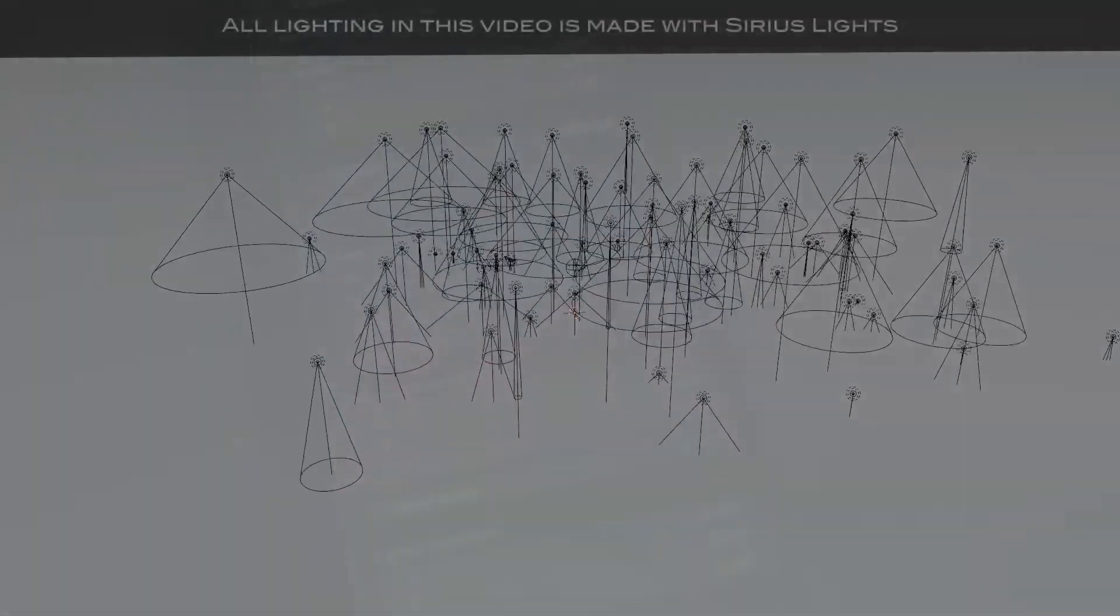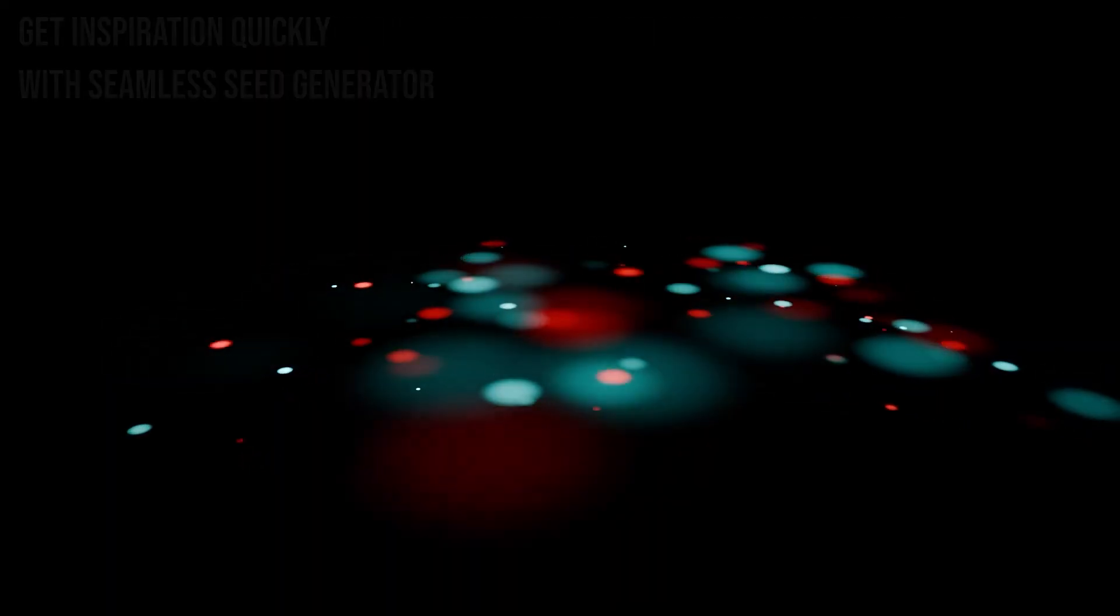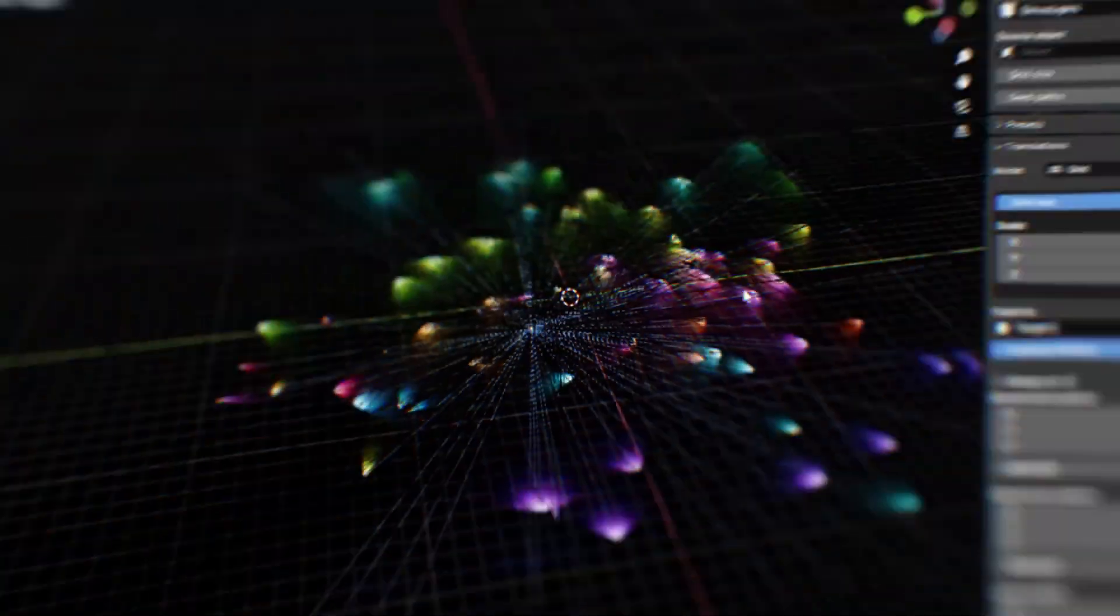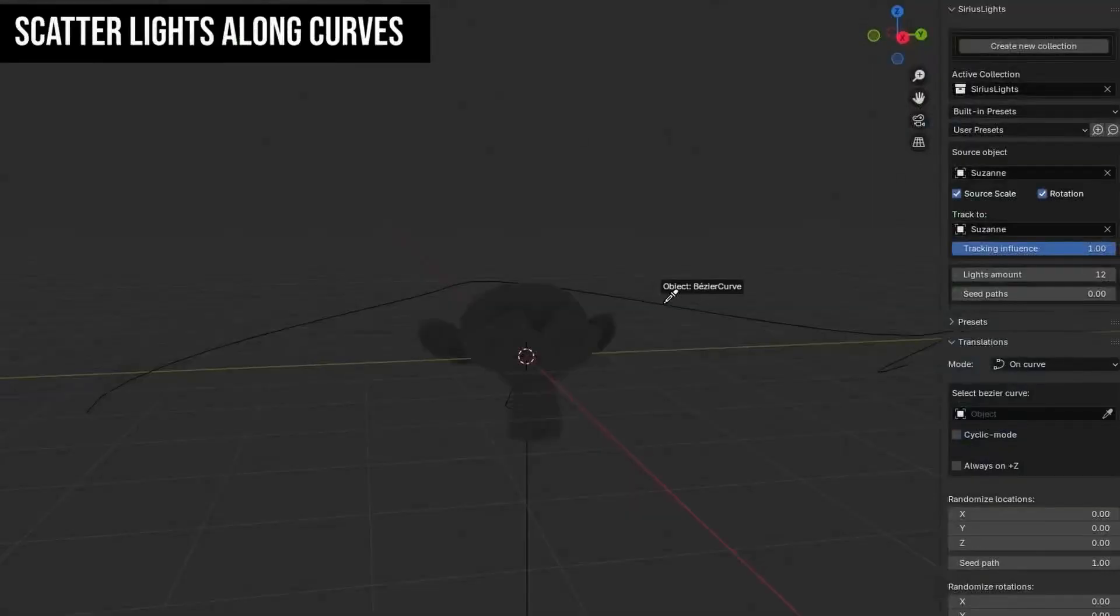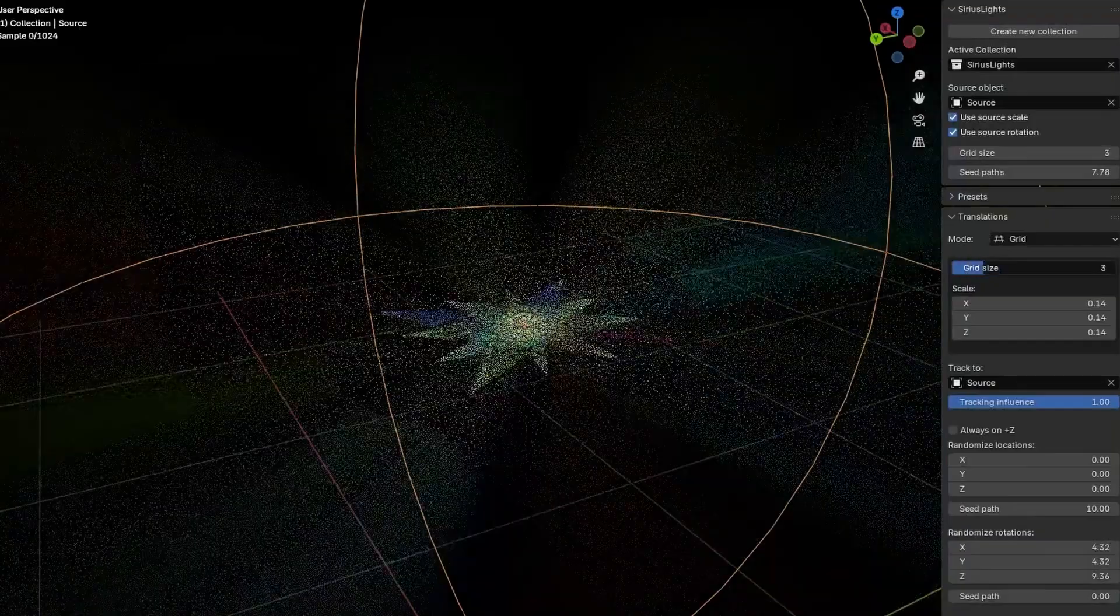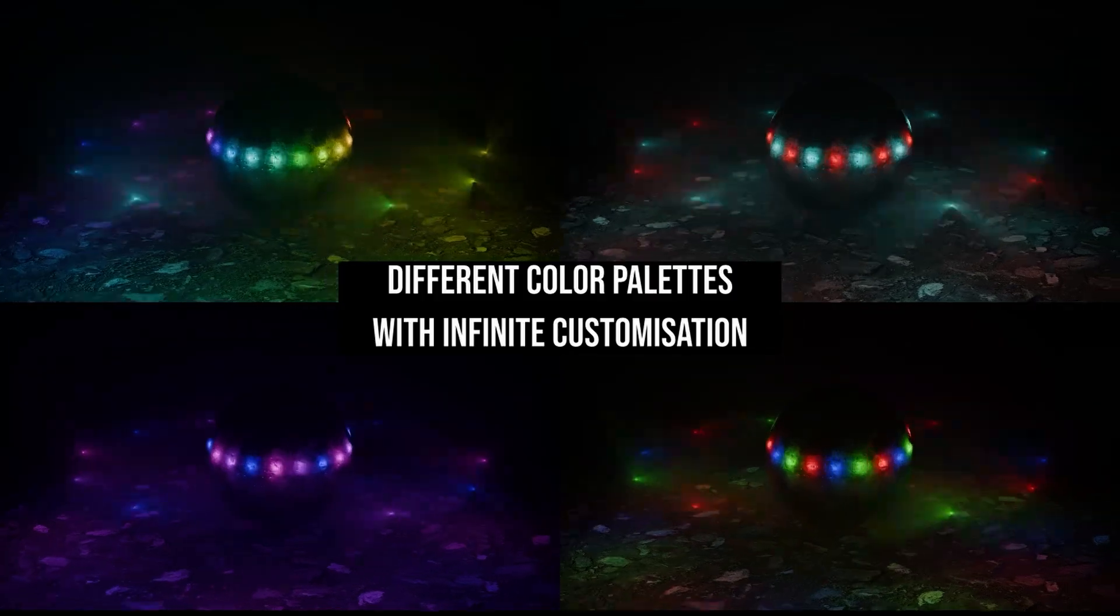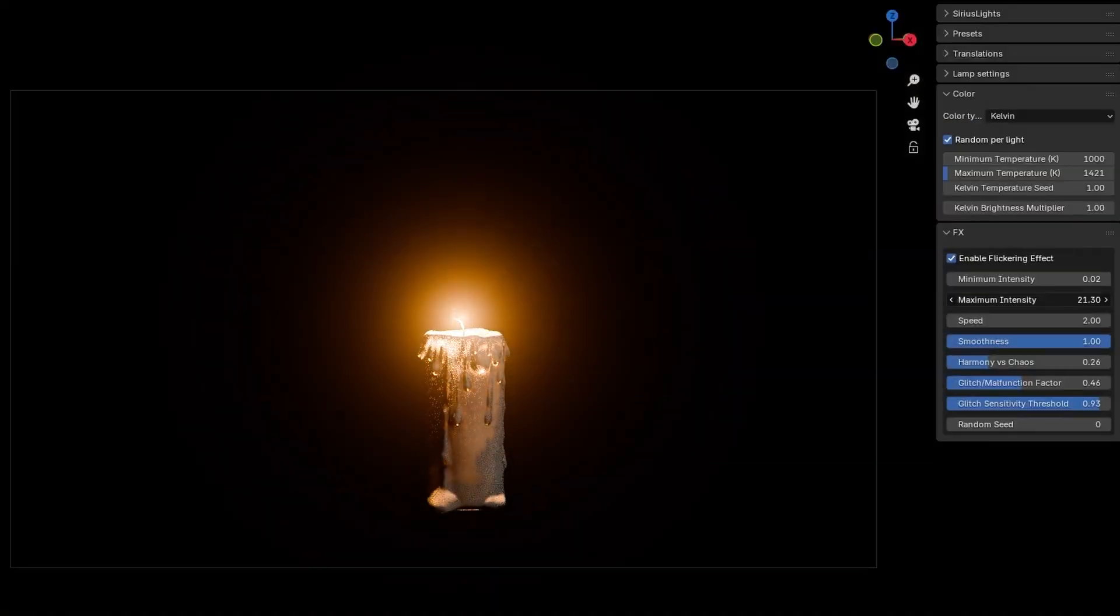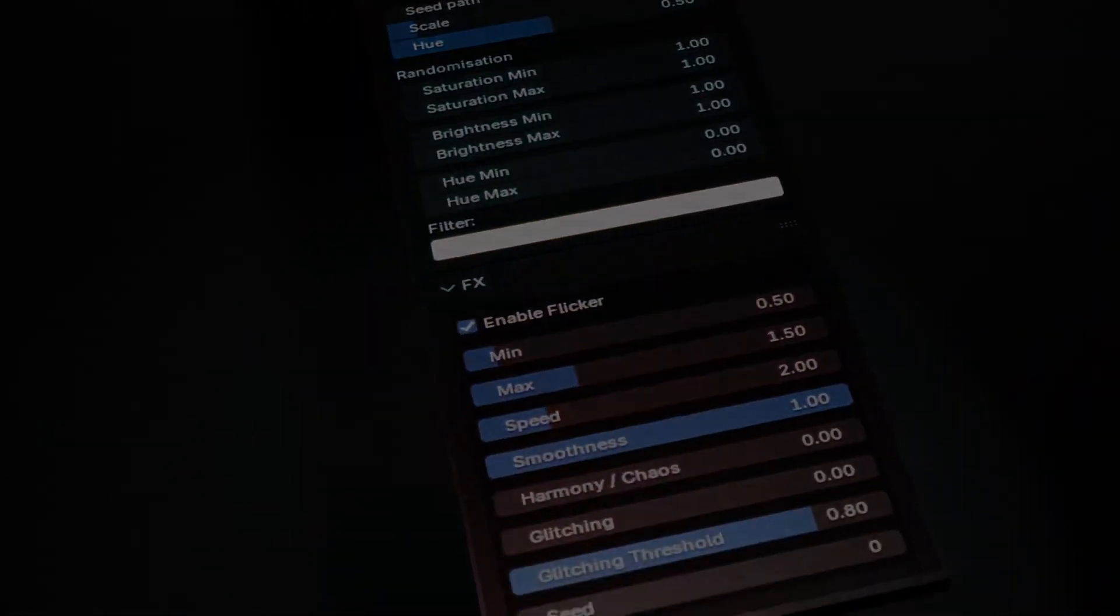Moving on, we have Sirius Lights. Sirius Lights is a blender add-on designed to create and manage advanced light collections with speed, flexibility, and precision. It allows you to generate large numbers of lights in structured patterns, circles, spheres, grids, curves, and meshes, apply randomized transformations, and control their colors and properties in a single unified interface. So, if you are into creating beautiful lighting systems, then this add-on is perfect for you.